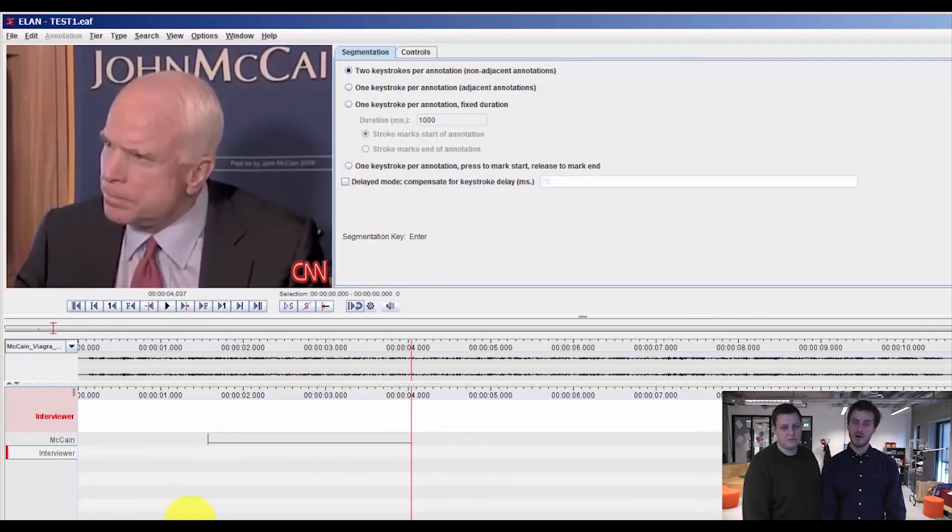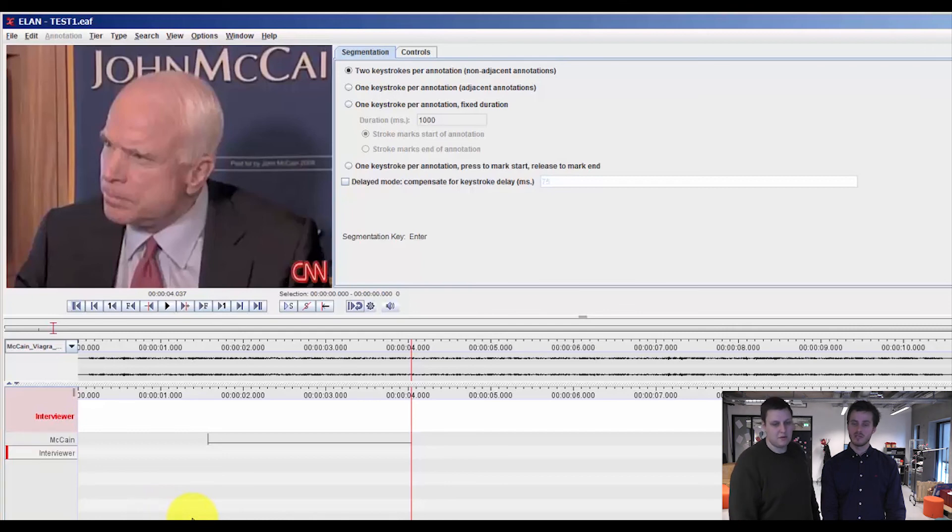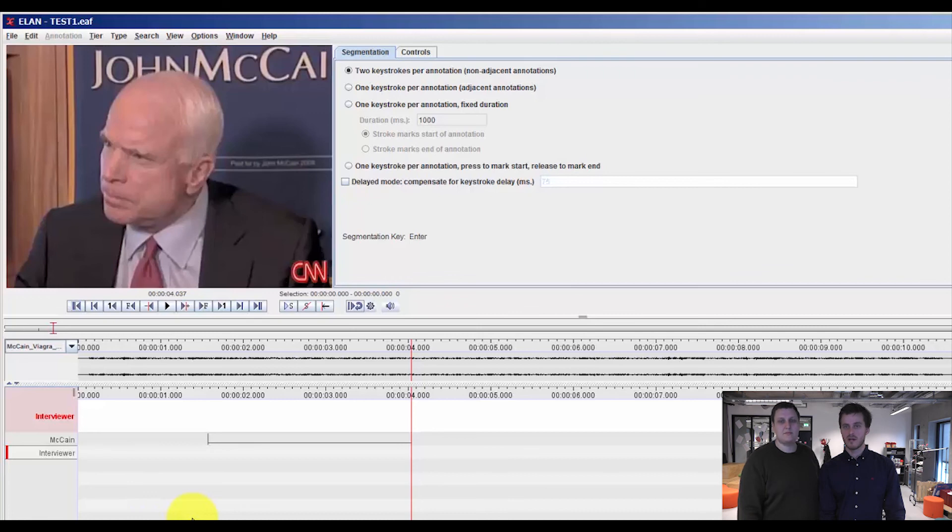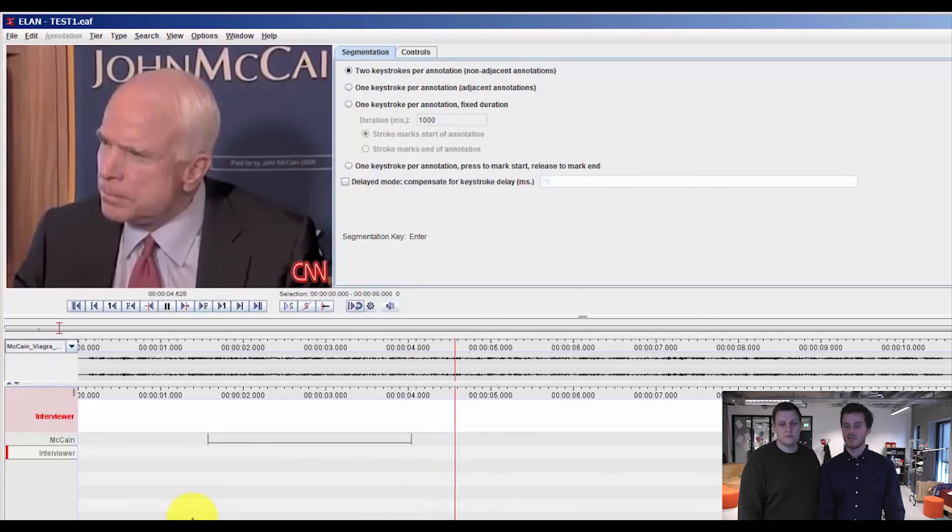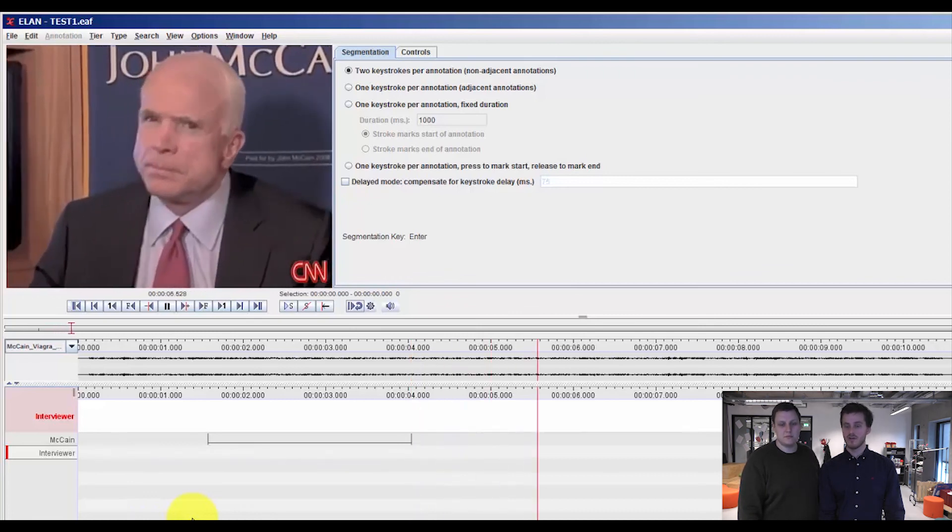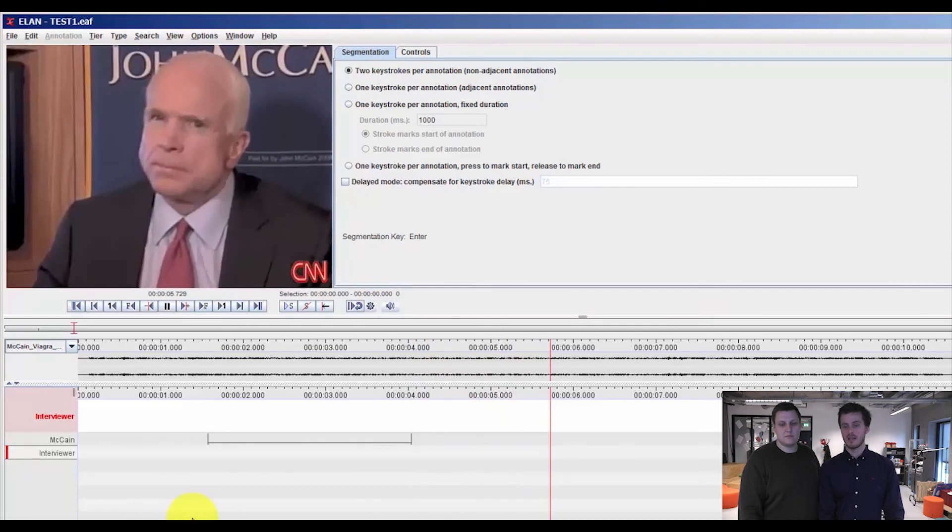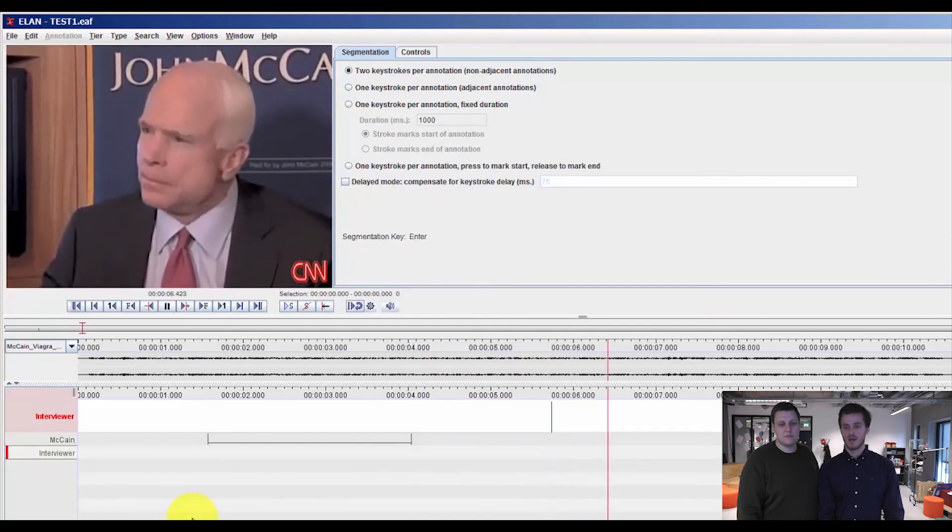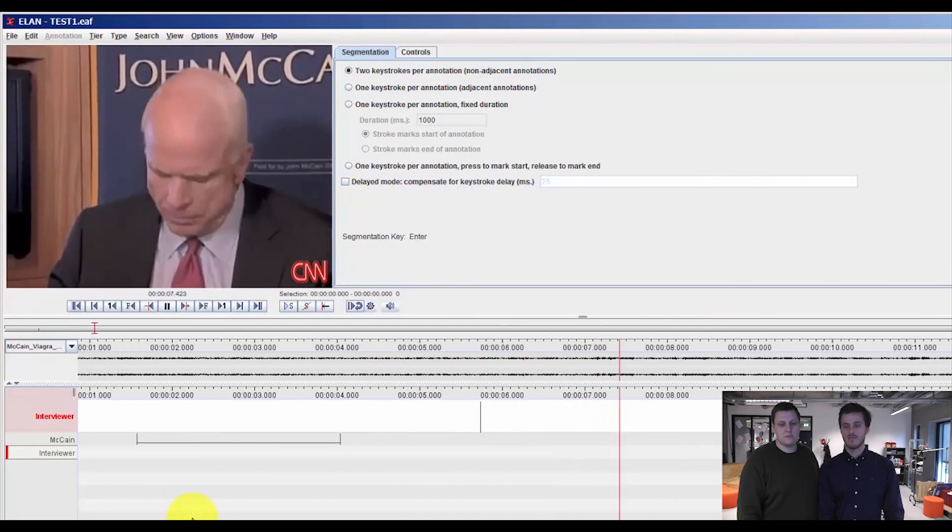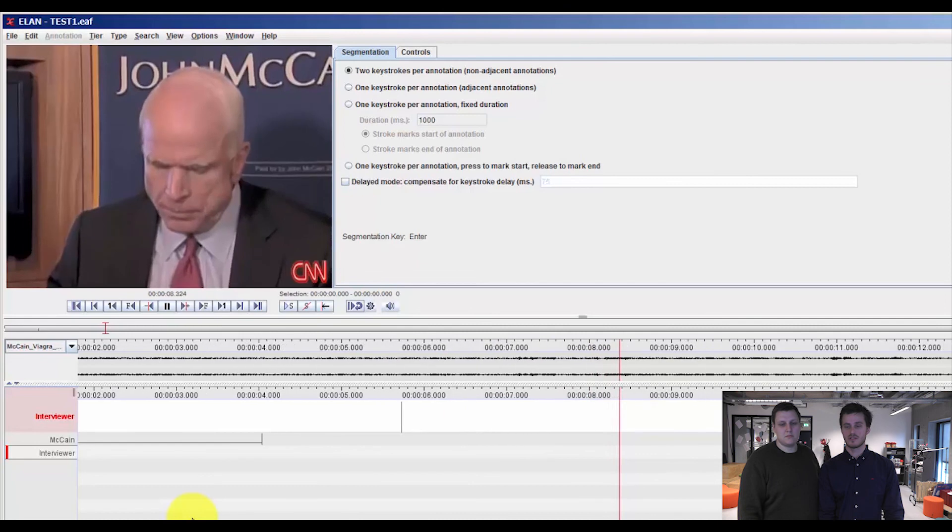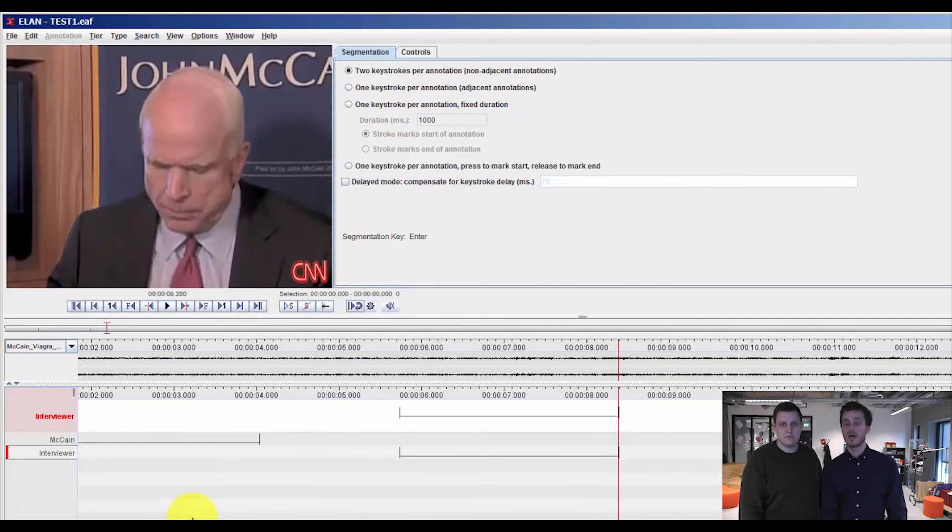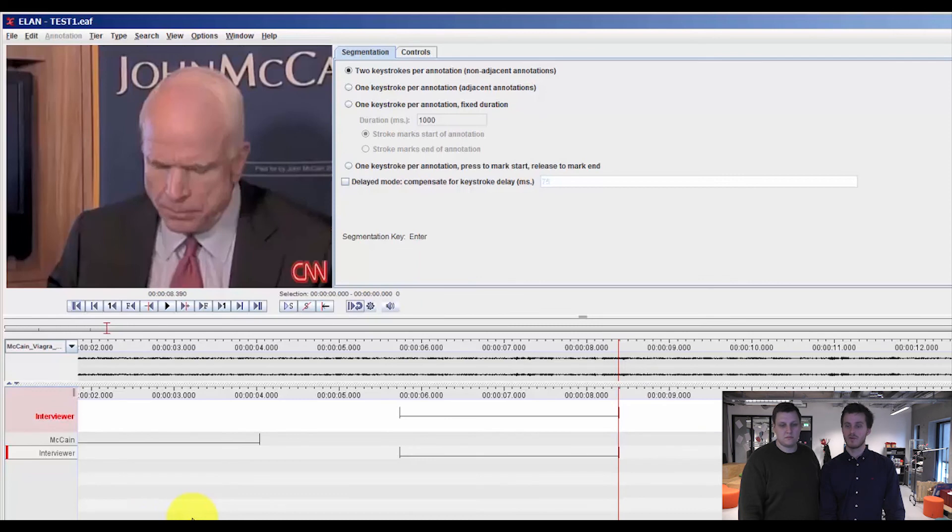Now I want to go to the interviewee, and you can see that there is nothing put into this tier. So this is also a very nice way of structuring your transcription. And we play the video a little further, and then the interviewee starts talking. And I think she is stopping here. And now you see we have two segmentations on each tier.